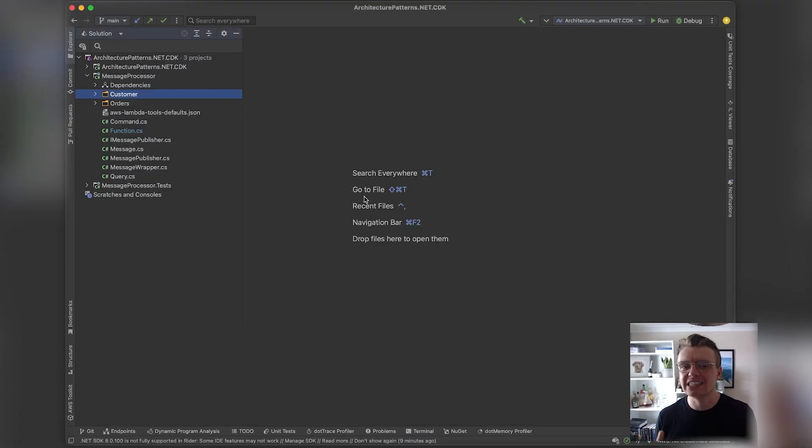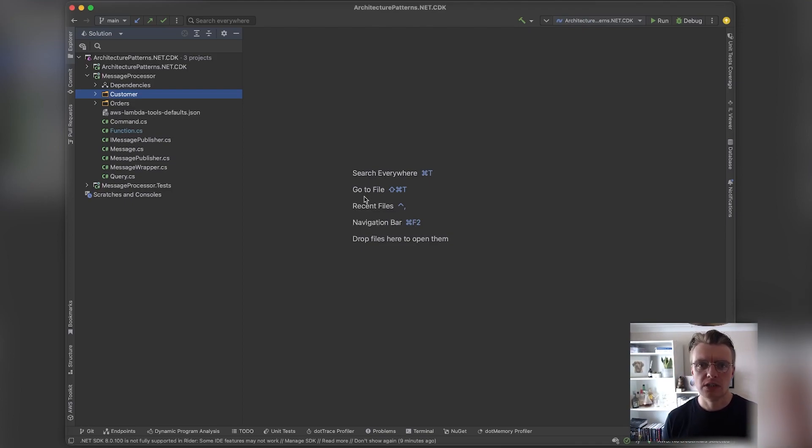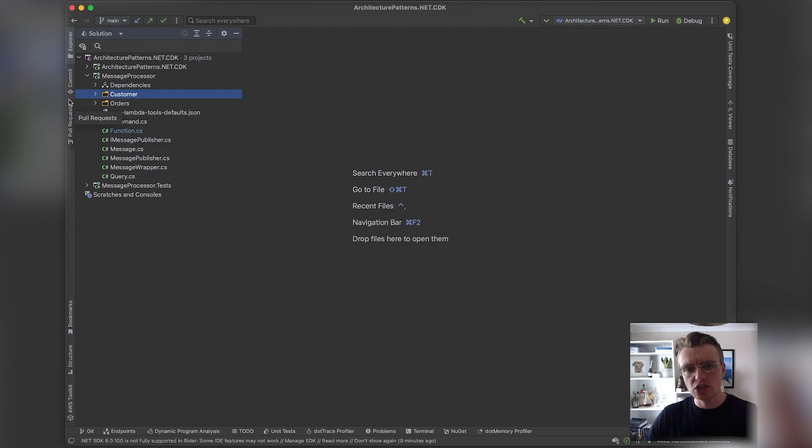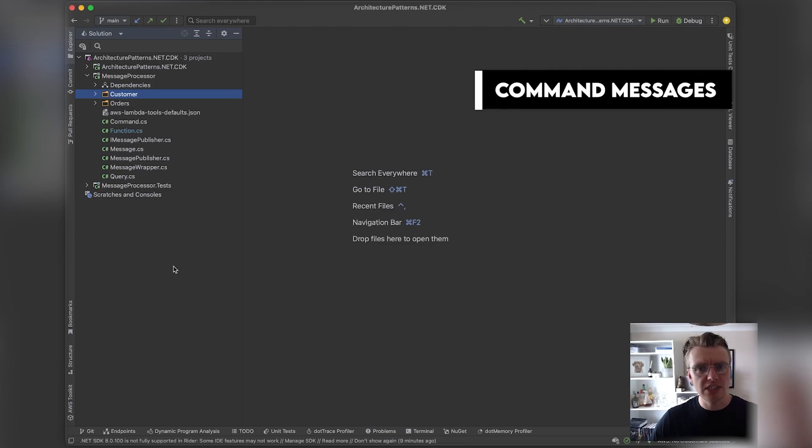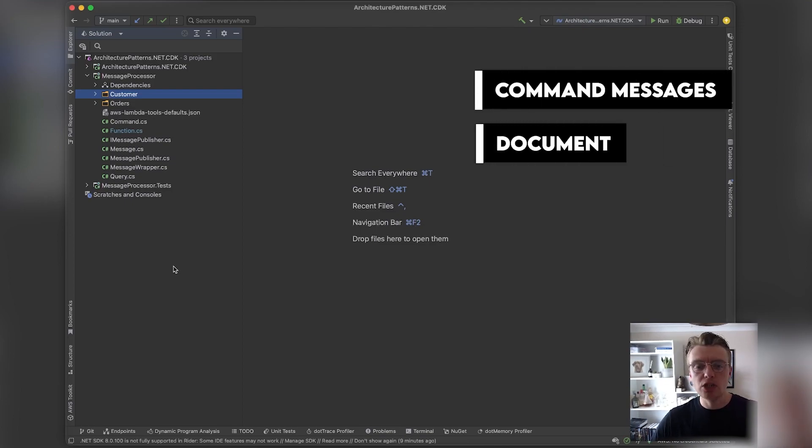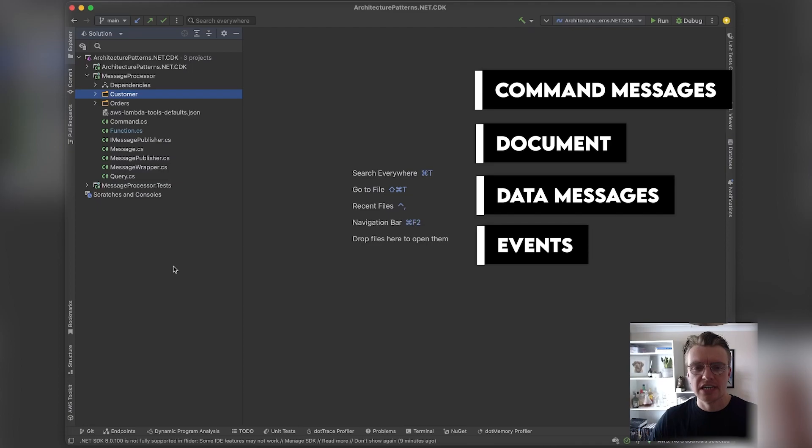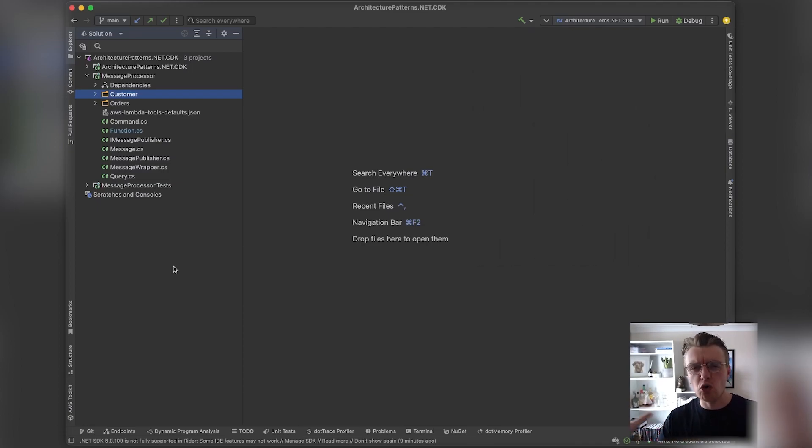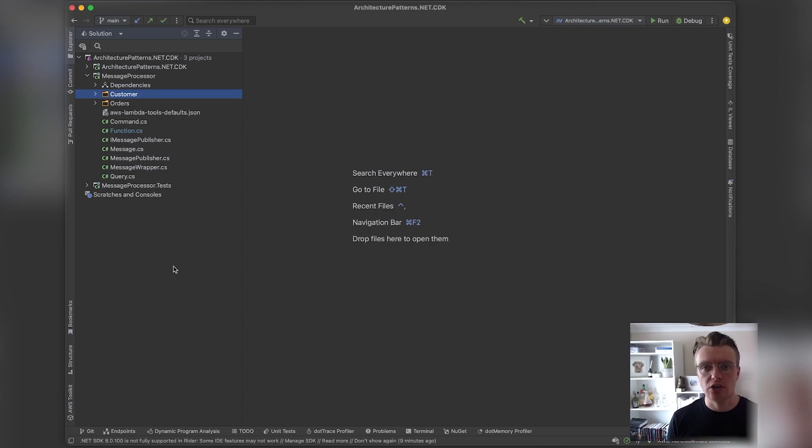We're going to focus on three primary types of messages today, and that they are: command messages, document or data messages, and also events. There's going to be a whole other video down the line focusing on events in particular. For today we'll focus on these high-level concepts.